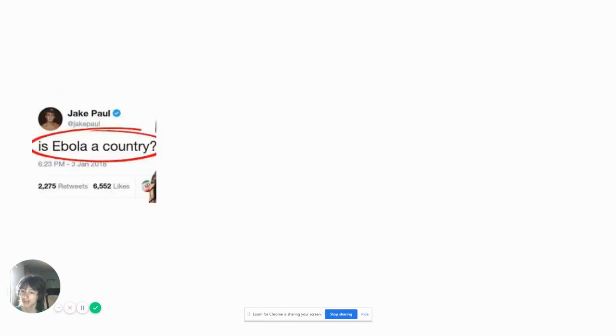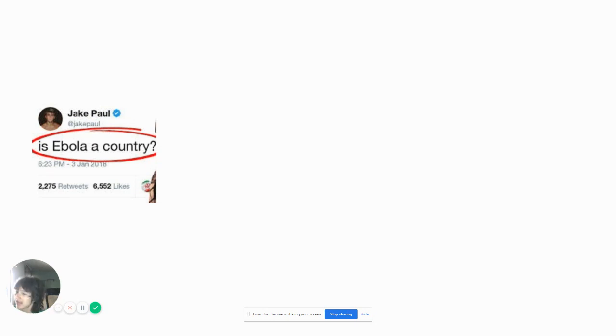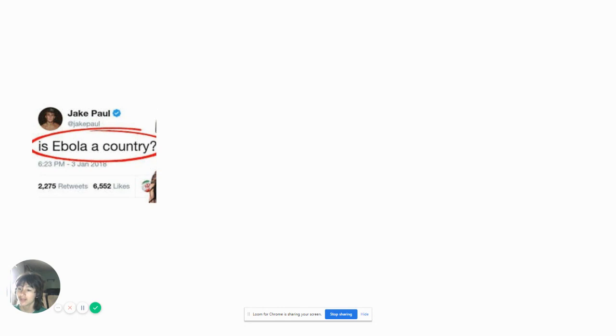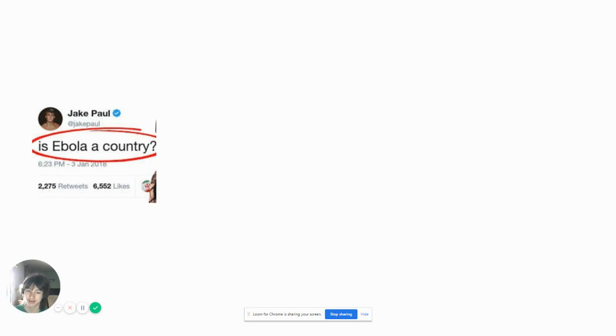Is Ebola a country? I had to get another sample. No, Ebola is not a country. I don't even know what Ebola means. Jake Paul. I bet that's the real Jake Paul, but the real Jake Paul would be smarter than that.